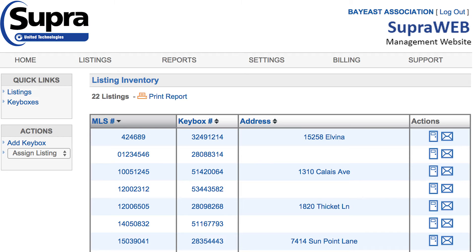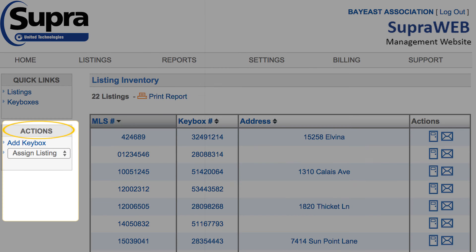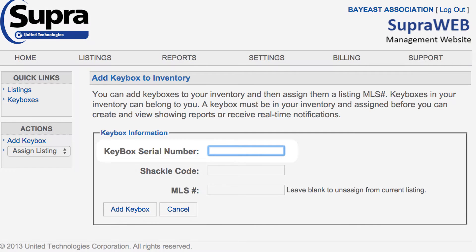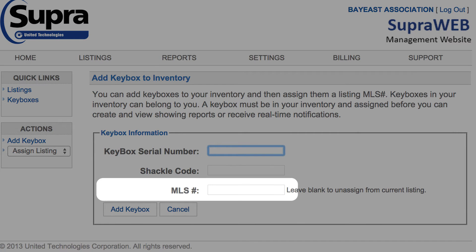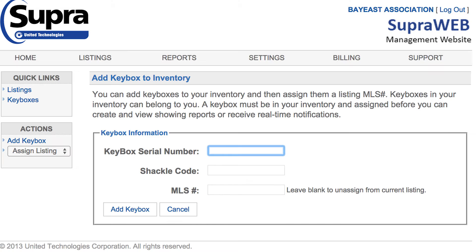Let's add a new key box to your inventory. Under Actions, in the bottom box on the left-hand side of the screen, choose Add Key Box. Be prepared to enter your key box serial number, shackle code, and the MLS number if you'd like. Here's a tip: you can enter the property address or a nickname instead of the MLS number as long as it is no more than 16 characters.